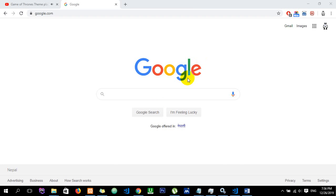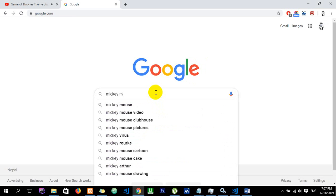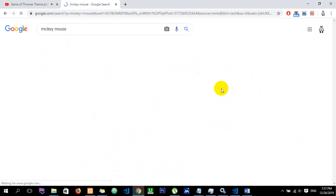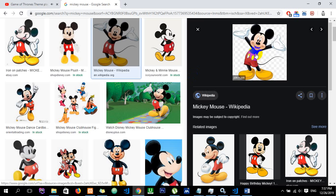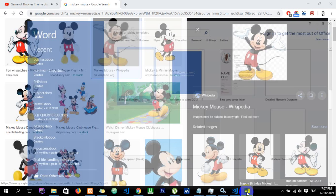I will tell you how to download a Google image. Suppose you want to download a Mickey Mouse image. You can right-click the image, copy it, open a blank document, and paste it there.